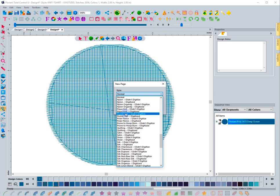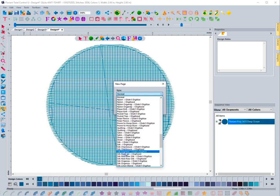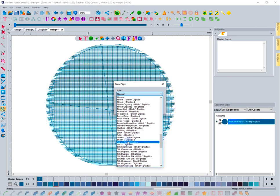There might be a bunch of different names, but most of the settings are the same. Really, you just need to focus on if it's a knit, a woven, a sheer fabric, or something like leather that's man-made, or pleather. You can just use the leather setting.